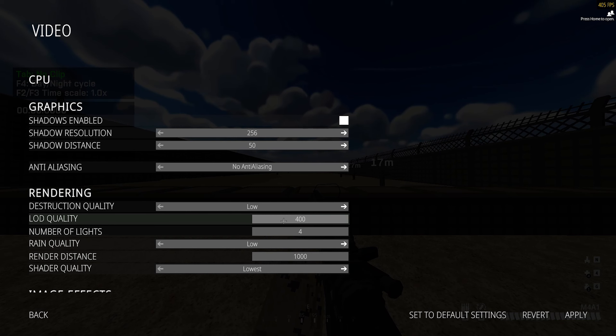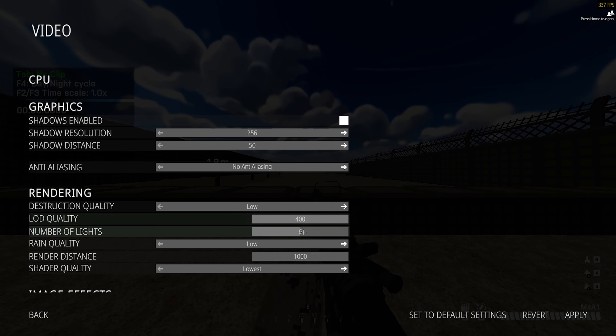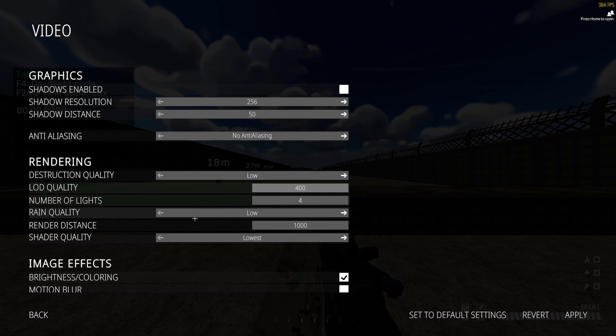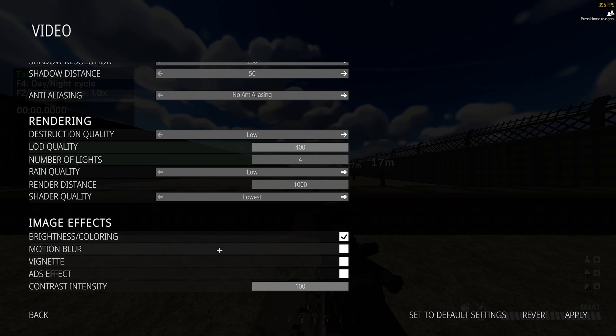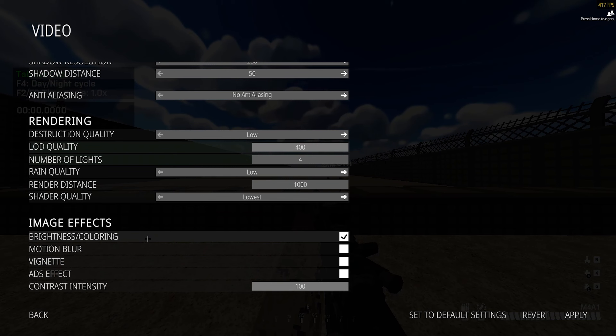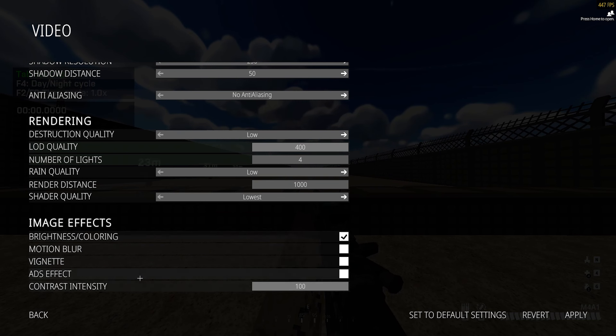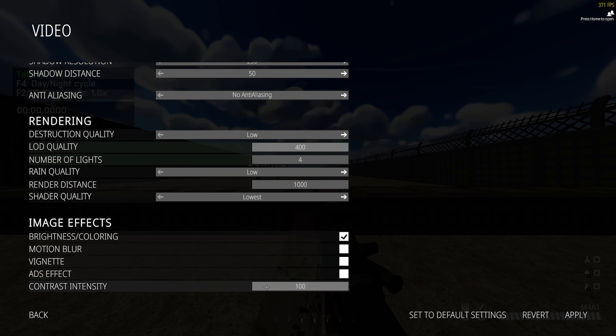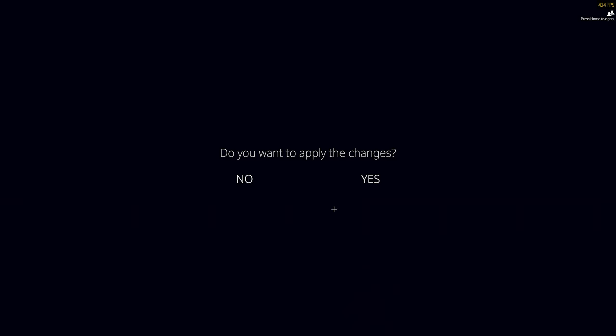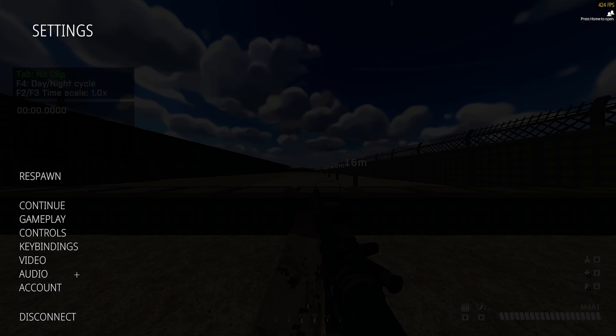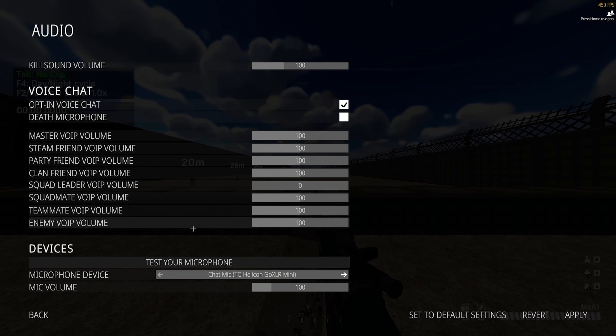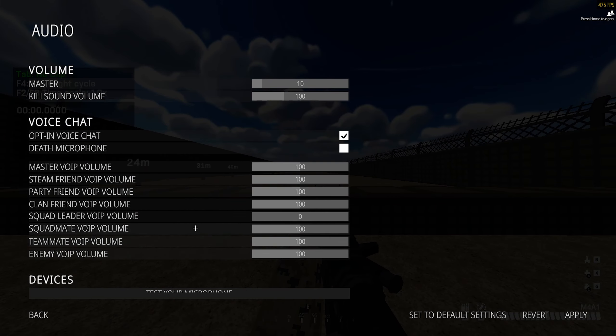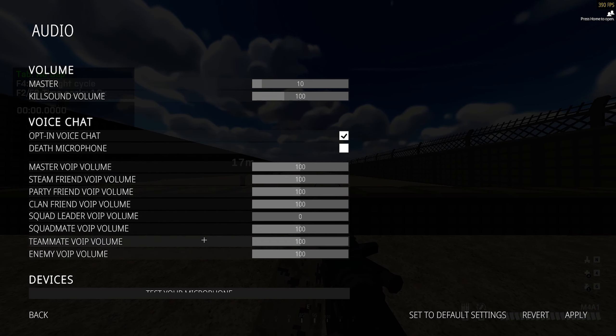Usually universally you always want LOD quality maxed. Number of lights and everything else just the lowest or off. I recommend having brightness and coloring on, makes visibility way way easier. Everything else off and then contrast intensity 100. Audio, not really so much here but copy if you want.